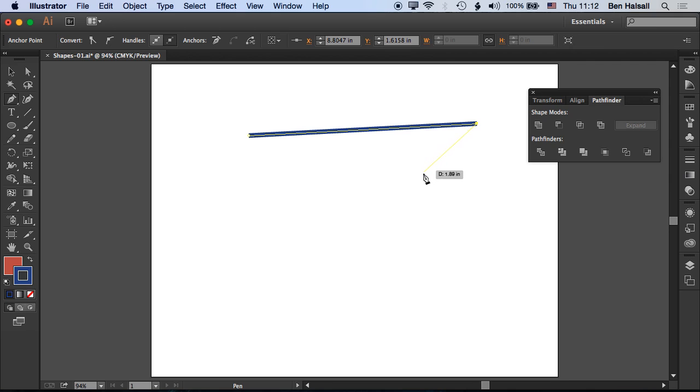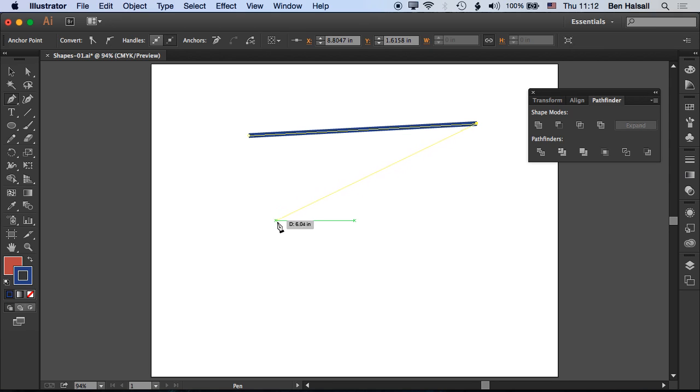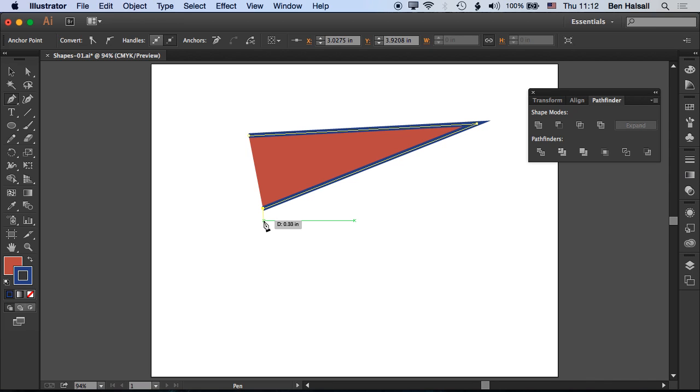We have a stroke set up on our path. There are two different kinds of shapes you can draw with the pen tool. One is an open shape, where the lines don't join up at the end.